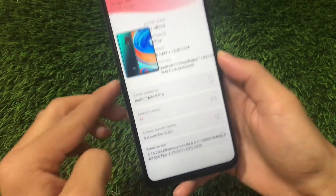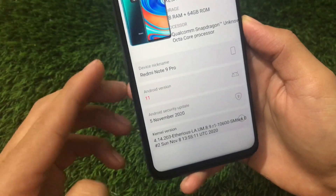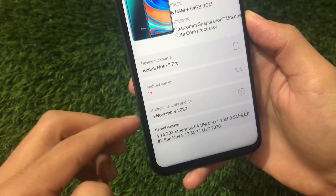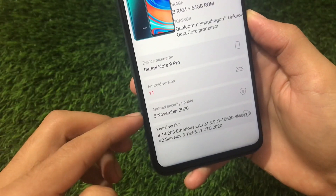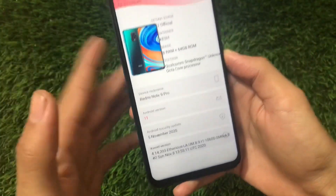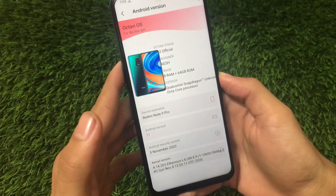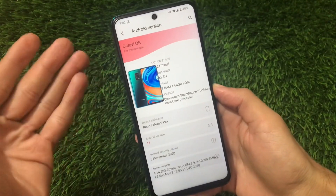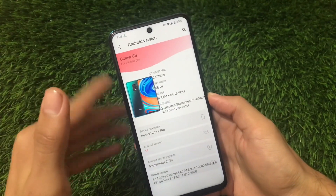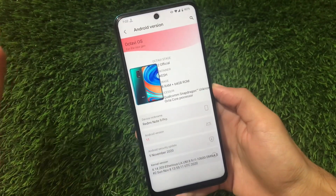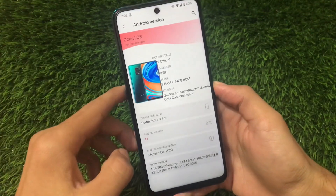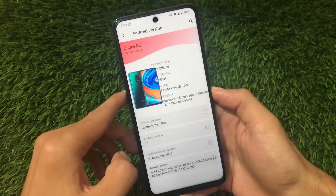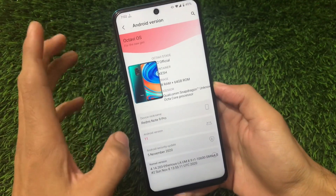I've installed it on my Redmi Note 9 Pro, which is based on Android 11 with the latest November security patch. It's officially available for a lot of devices — I'm just reviewing it on my Redmi Note 9 Pro. Previously I reviewed it on my Redmi Note 8. The links for all devices are in the description. This is the official build.